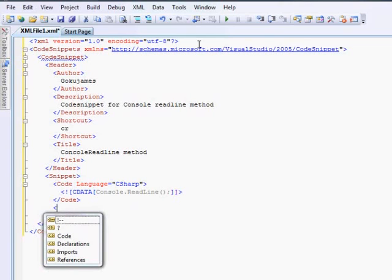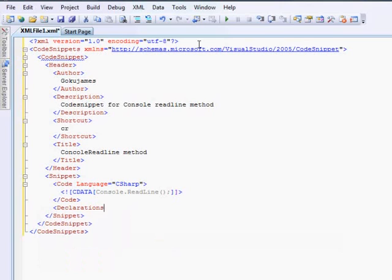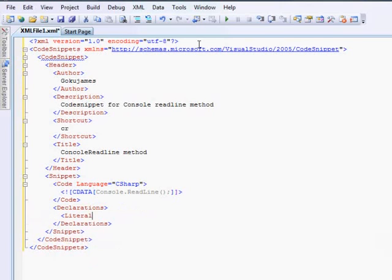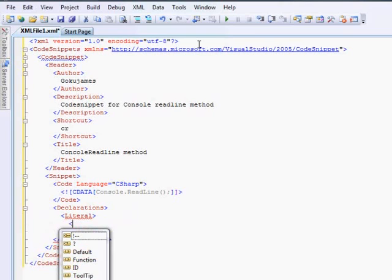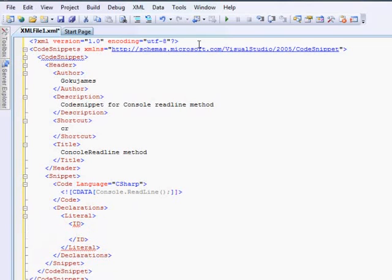Now, as you saw previously in the class code snippet, the my class was actually highlighted. So how do you do that feature is, you need to go to declarations, open the literal, you need to go to id. Id is some kind of a placeholder. So this is where I put like a text. So this is actually what has to come over here now.